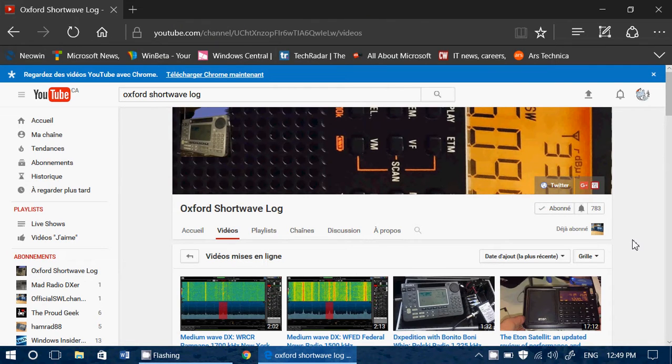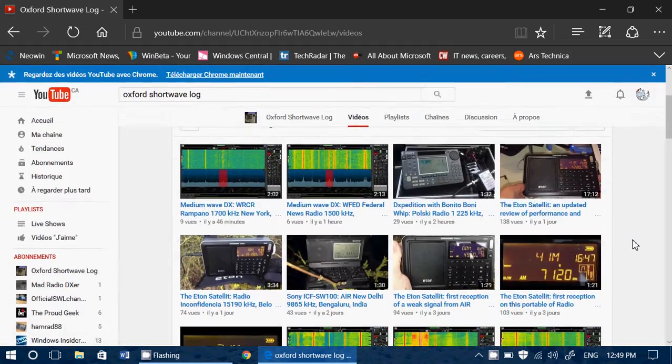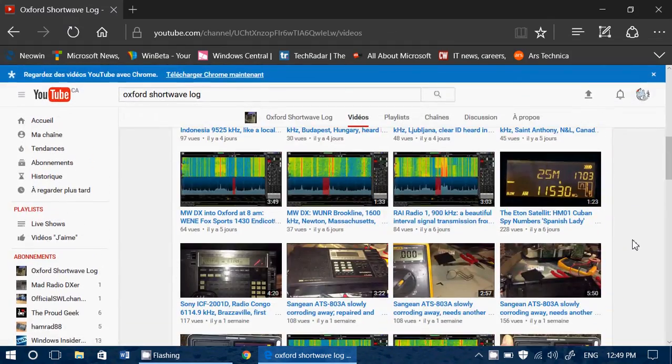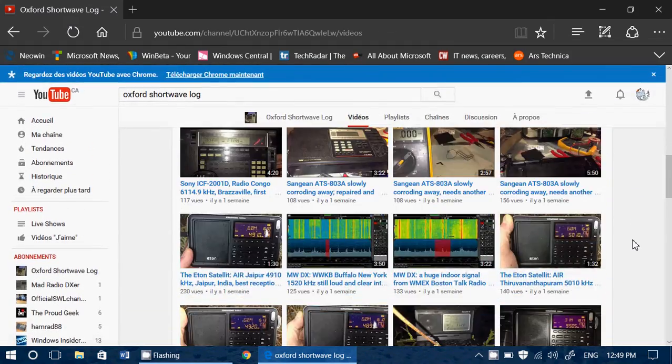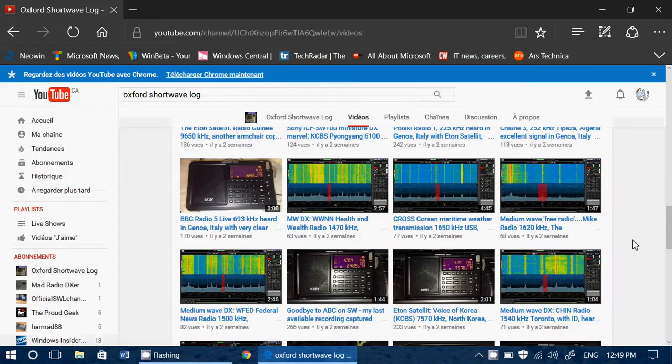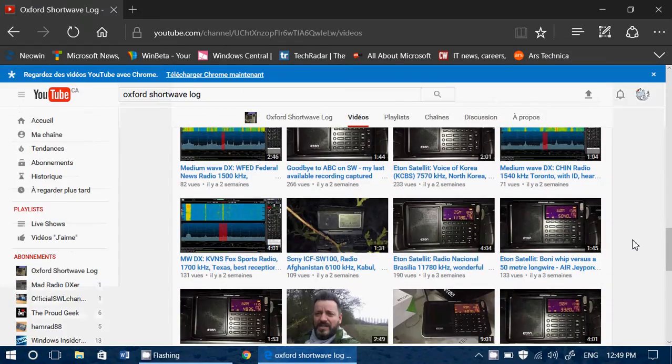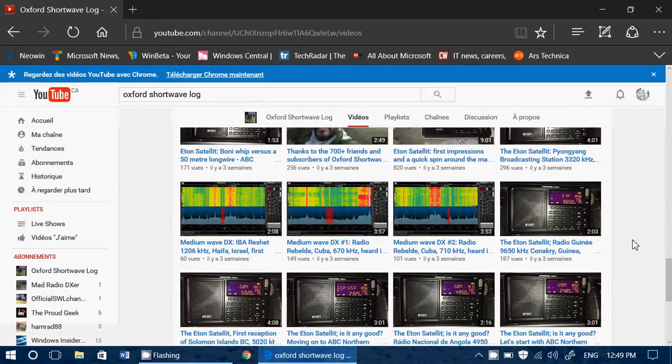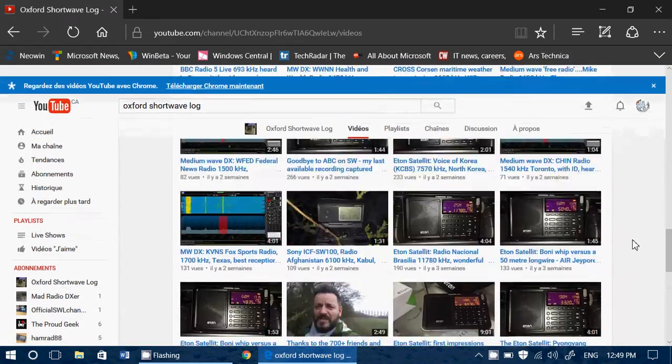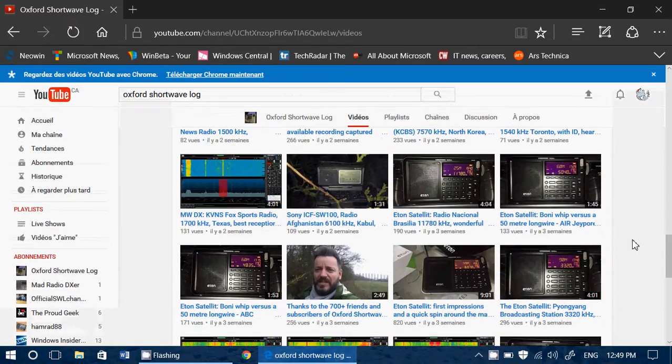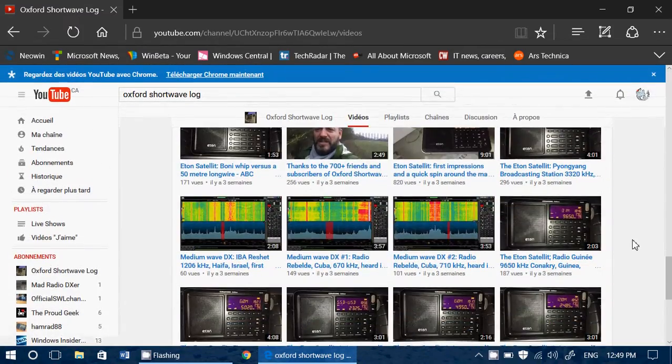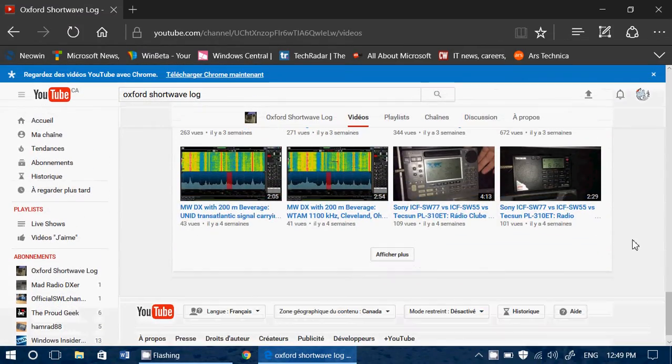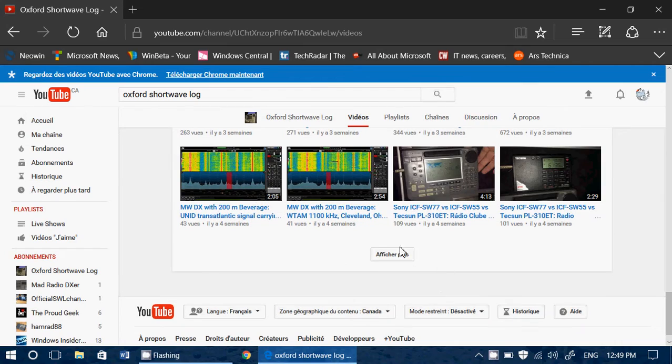This great channel is called the Oxford Shortwave Log. This is an amazingly cool channel that has many, many radio videos and lots of very cool DX, also ranging from SDRs to regular good old radios that you can use, like for example here you see the Eton and so on. Many videos online.